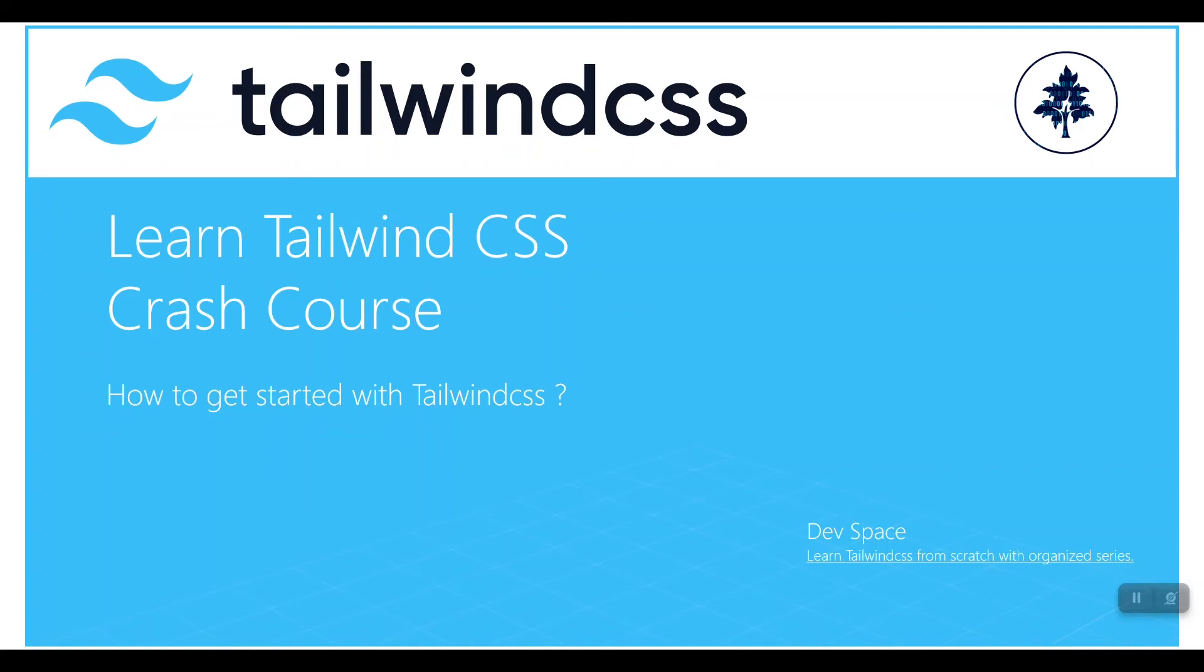Getting started with Tailwind CSS, you might have concerns or be wondering how to start or how to get started with Tailwind CSS. This course will help you reach up there.